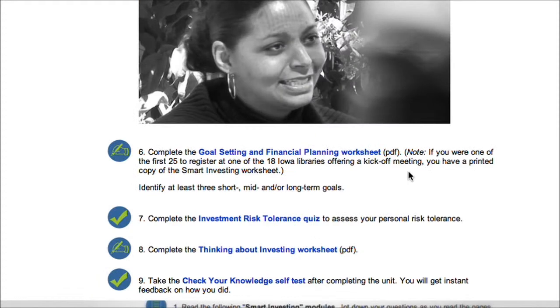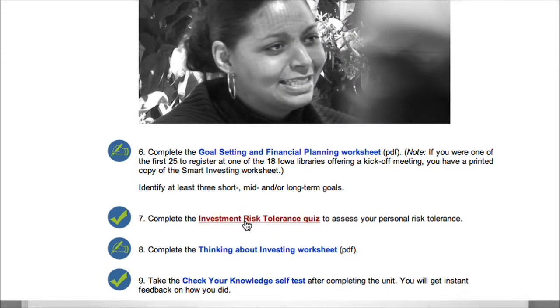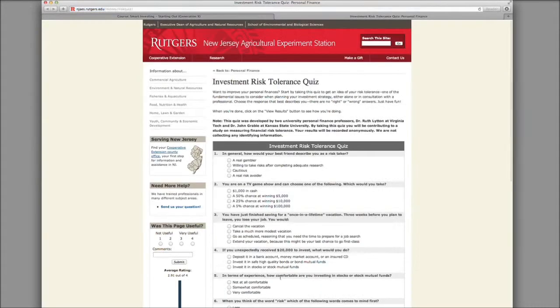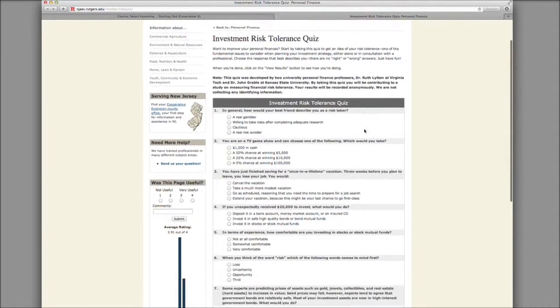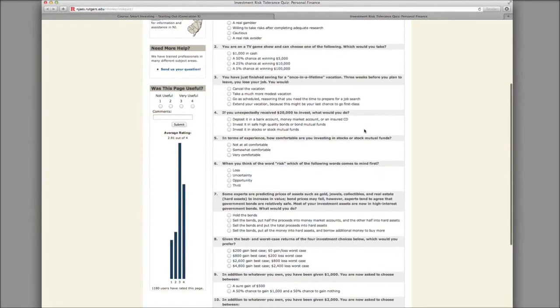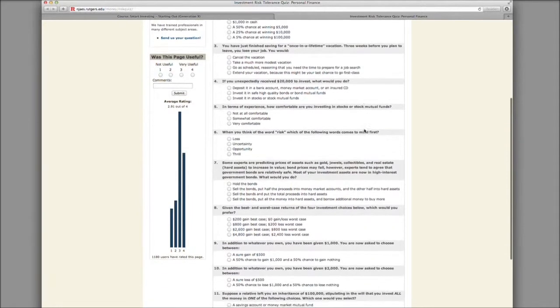Step seven is a quiz — the Investment Risk Tolerance Quiz. Clicking this opens another browser window and takes you to a website where you can fill out this quiz.